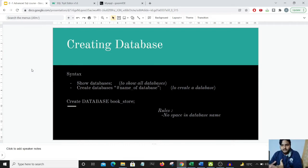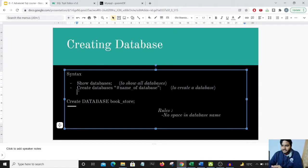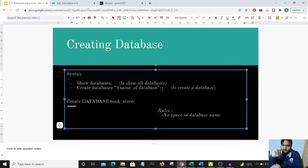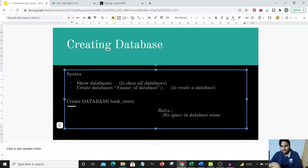There could be many databases present in our server. The syntax to create a database is CREATE DATABASE followed by the name of the database. One rule: there should be no space in the database name — you can use underscores, but no spaces.